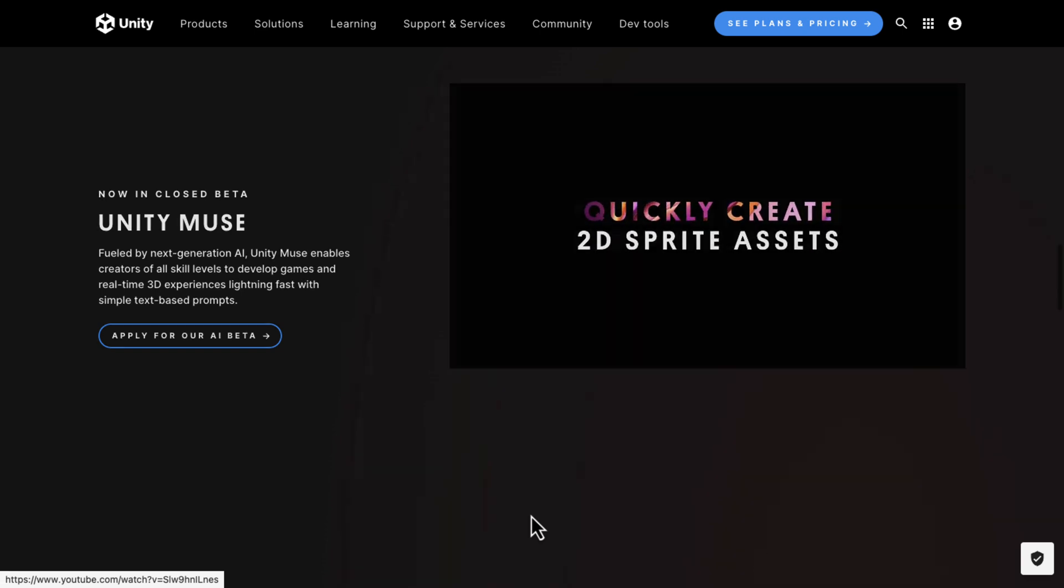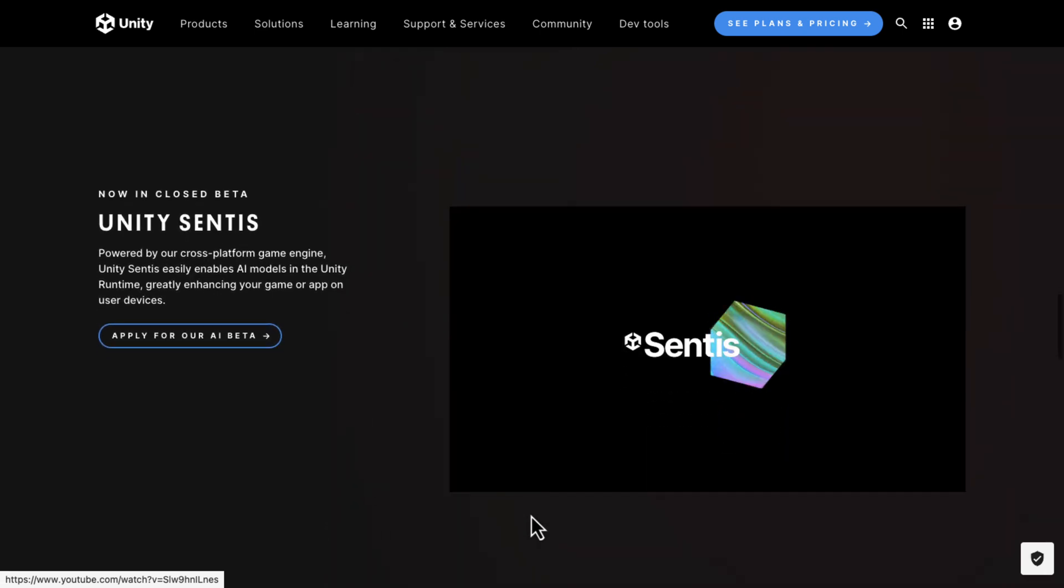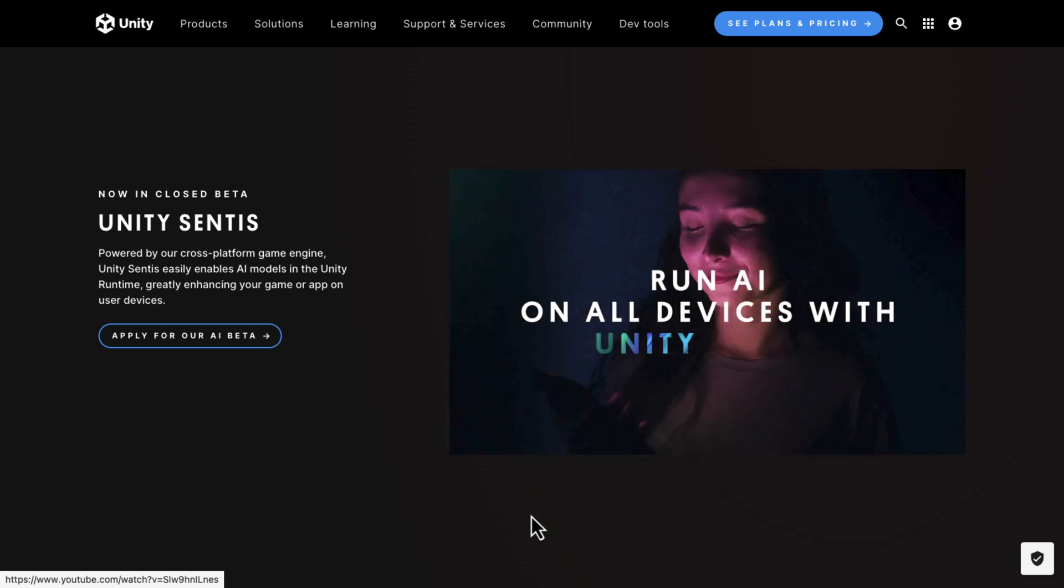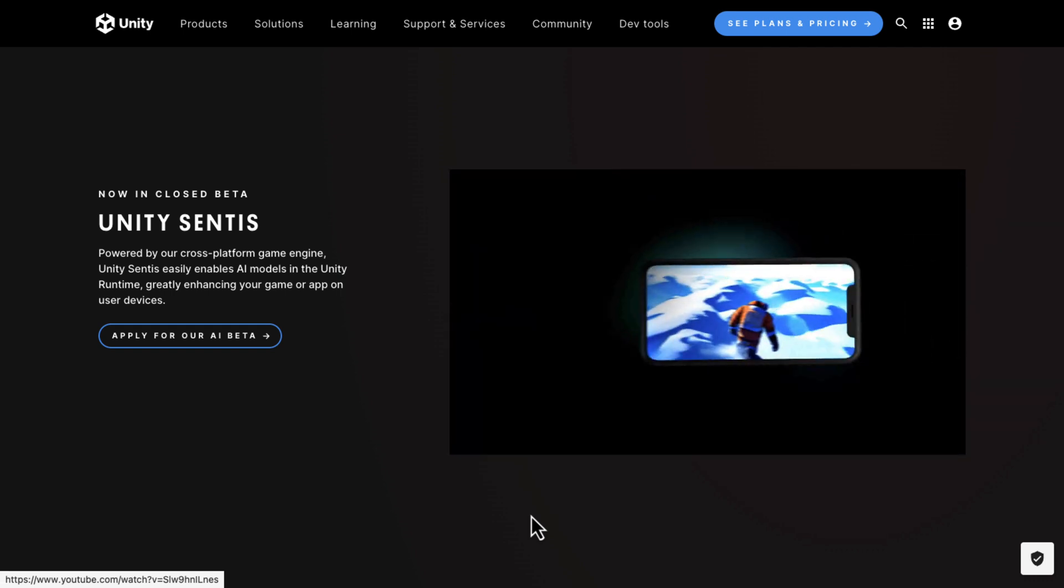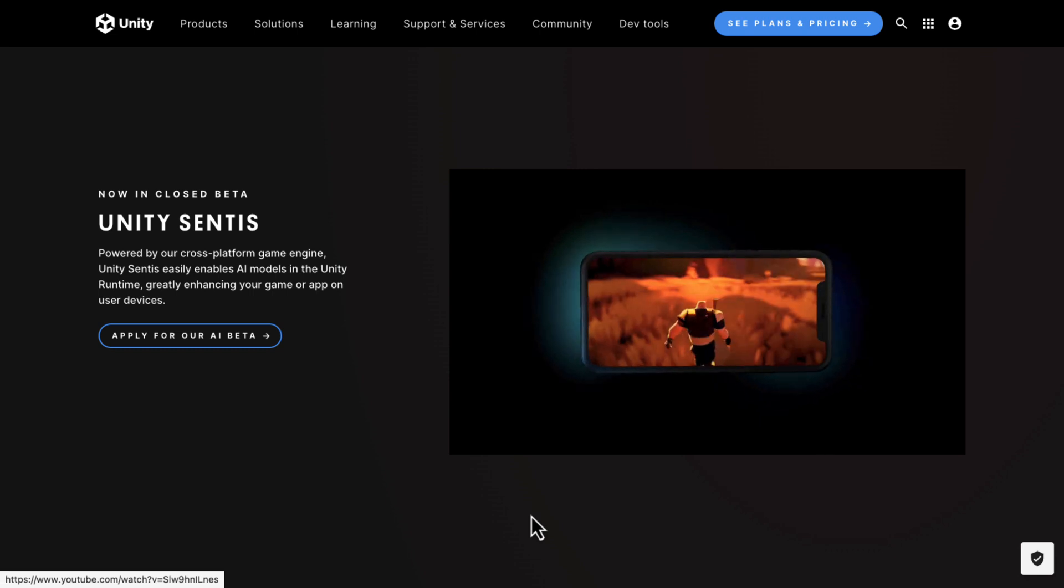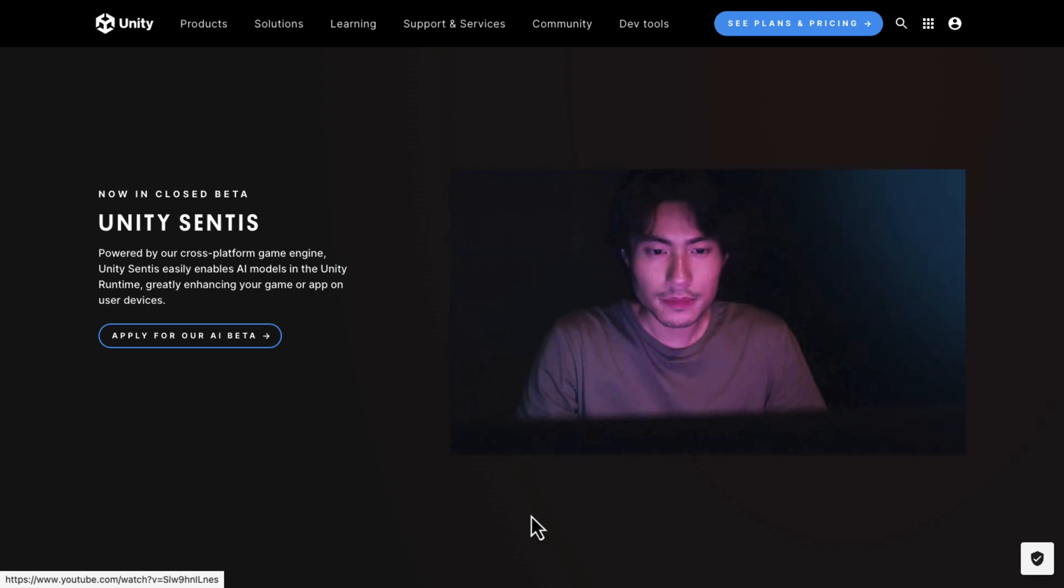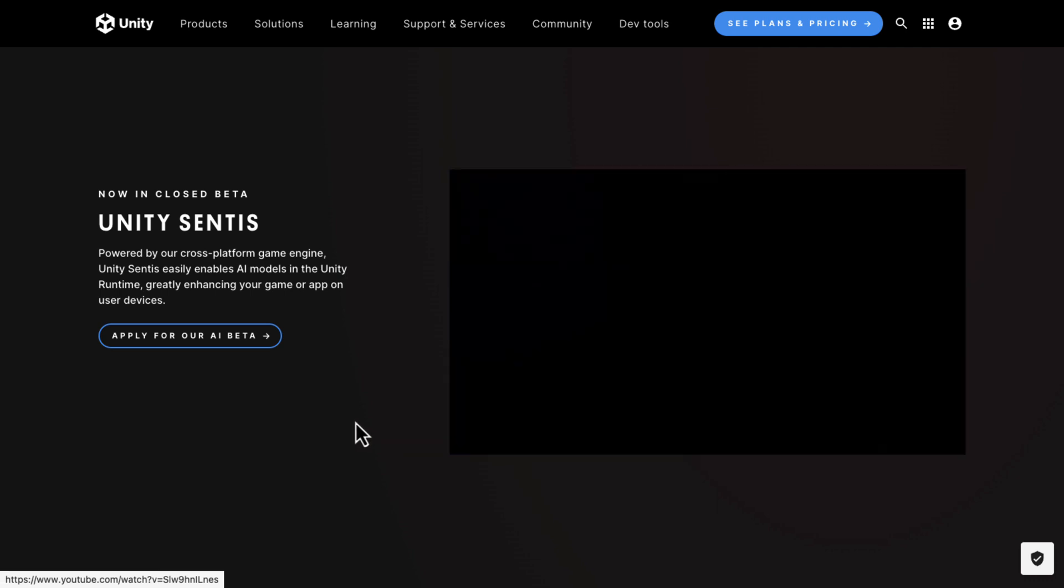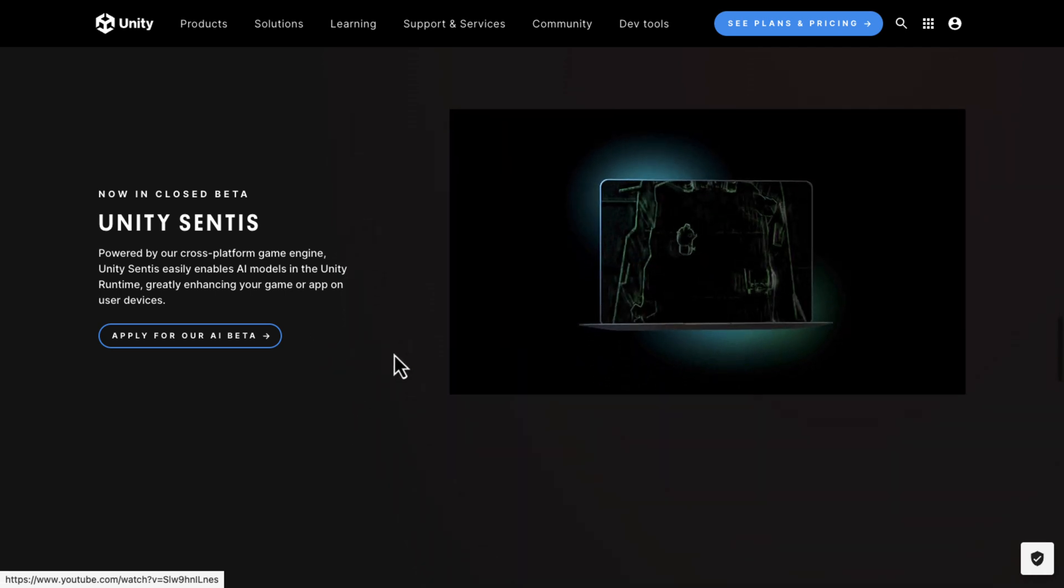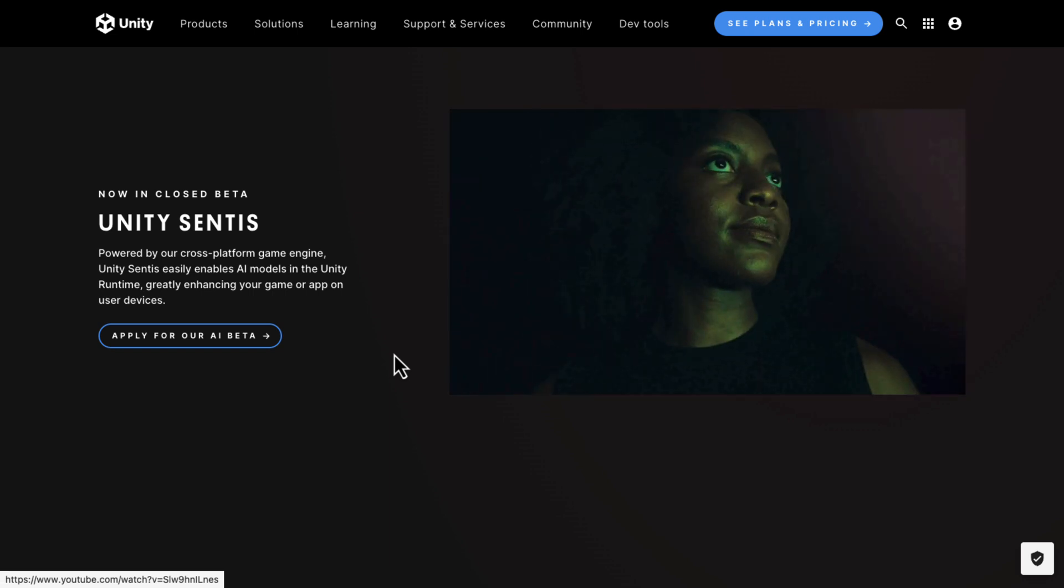So, they've basically trained a ChatGPT-like solution on their own documentation. So, it's obviously optimized towards Unity developers. And then, the other thing they've got here is something called Sentis. Sentis is powered by their cross-platform game engine and easily enables AI models in Unity runtime, greatly enhancing your game or app on user devices.